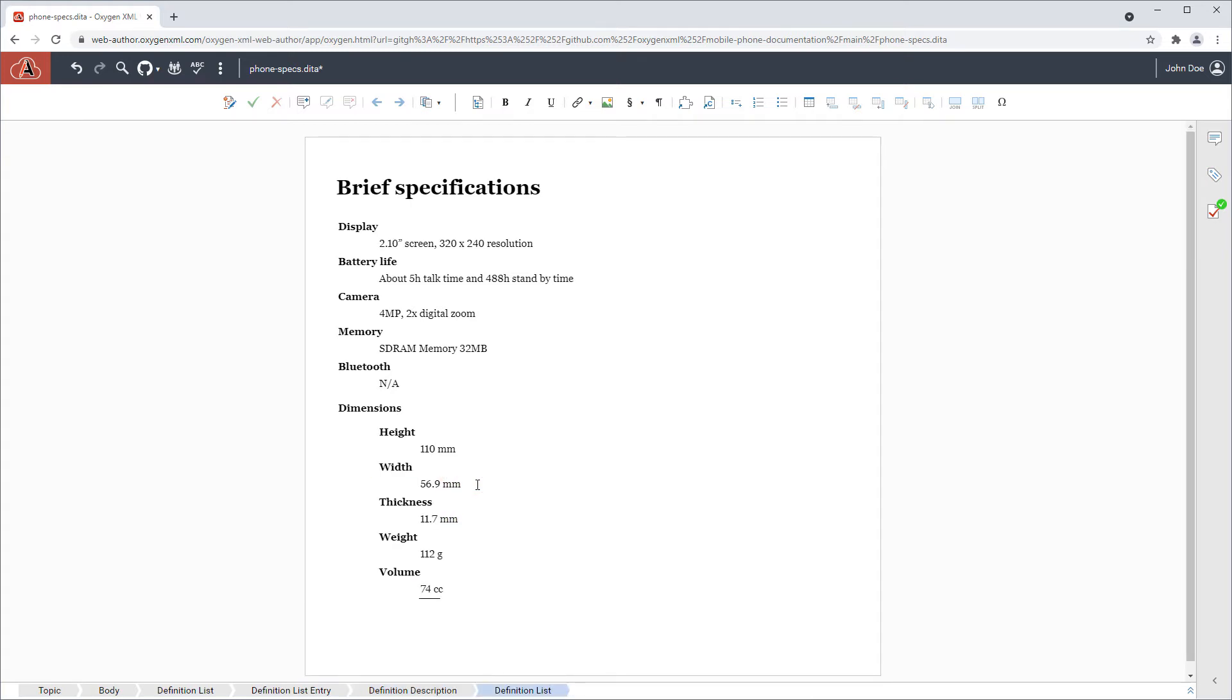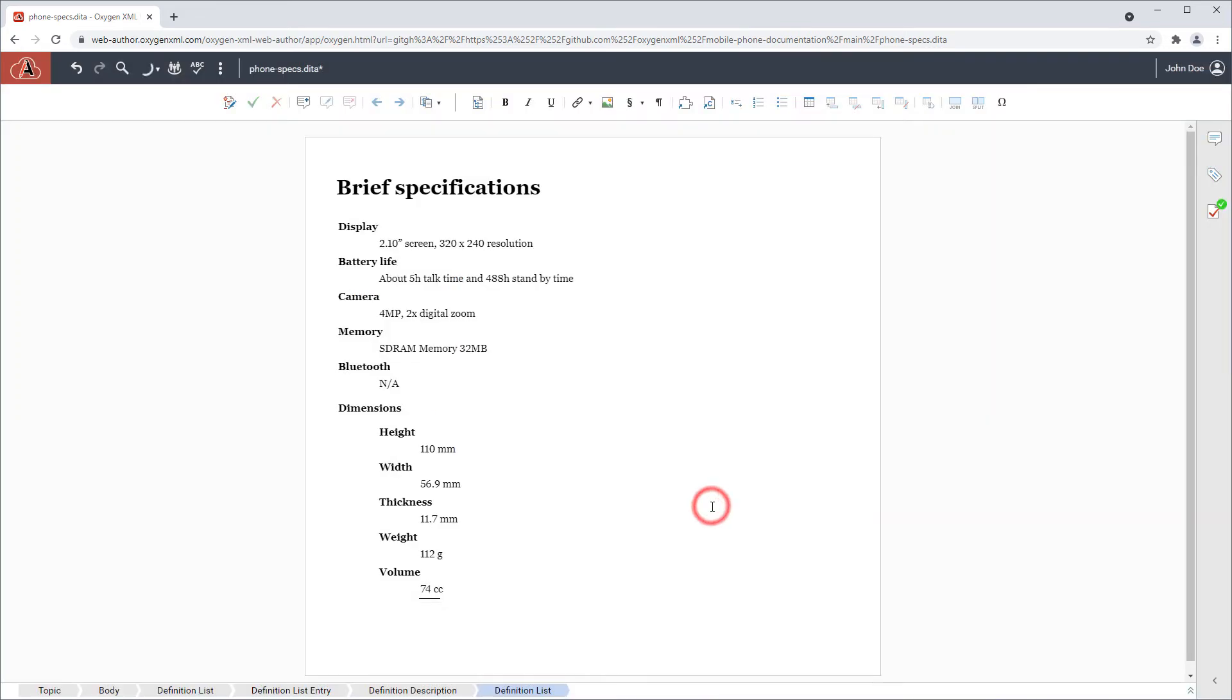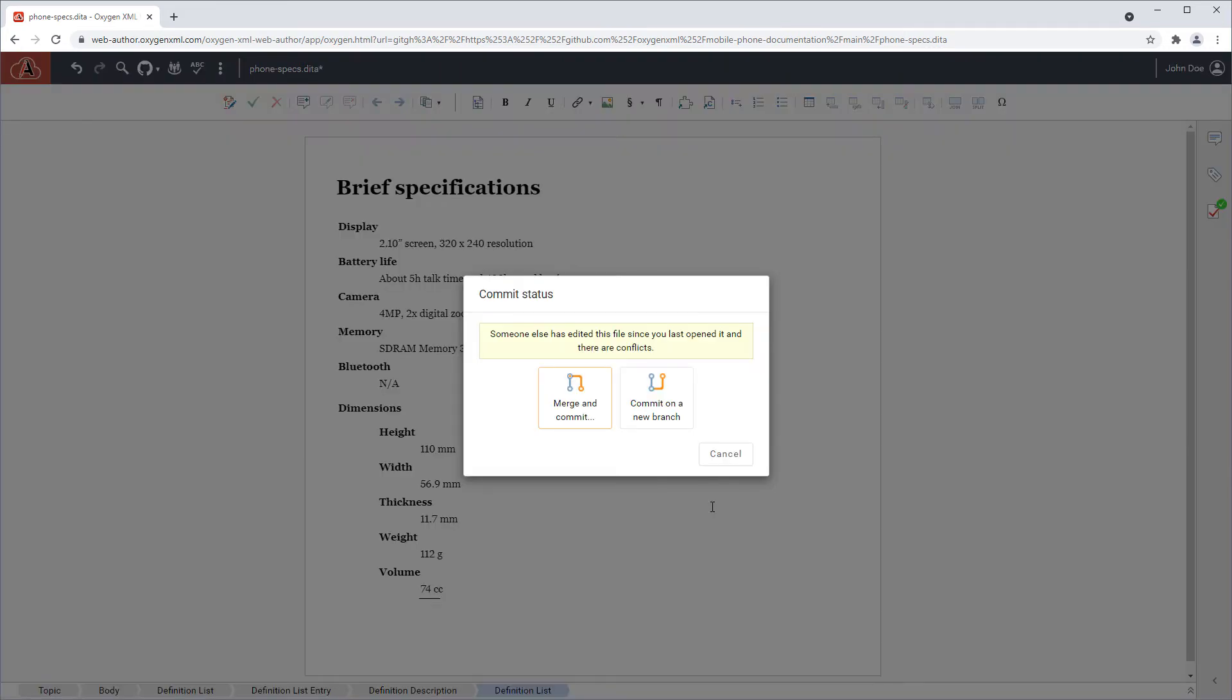Meanwhile, a colleague happens to commit changes to this same document. So, when I try to commit my changes to the Git repository, I'm presented with a dialog box that indicates there's a conflict and I have the choice to either merge and commit or commit on a new branch.